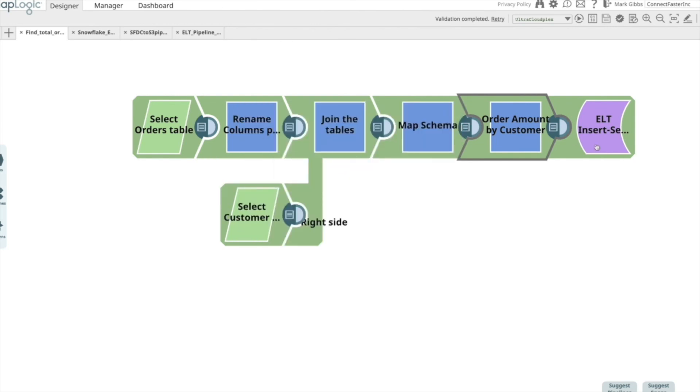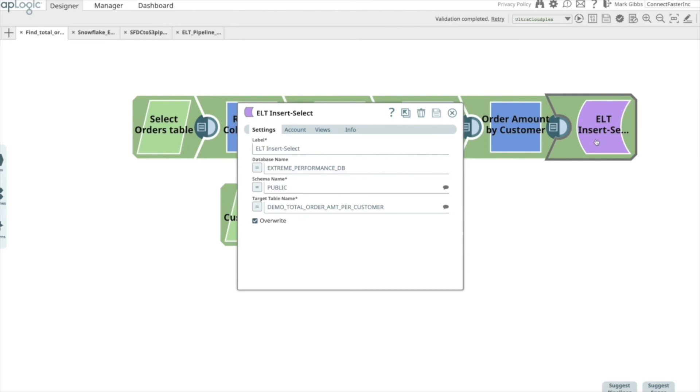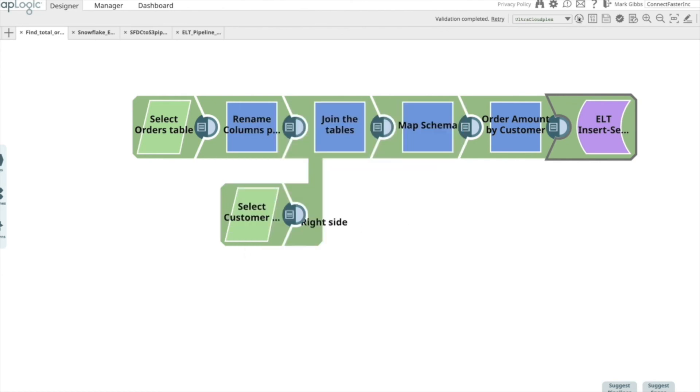Finally, in the insert select snap, you have the option to overwrite the data in the table. The insert select is the snap that triggers the full execution of the nested SQL within Snowflake. If I execute the pipeline, you will see the commands that get executed in Snowflake.